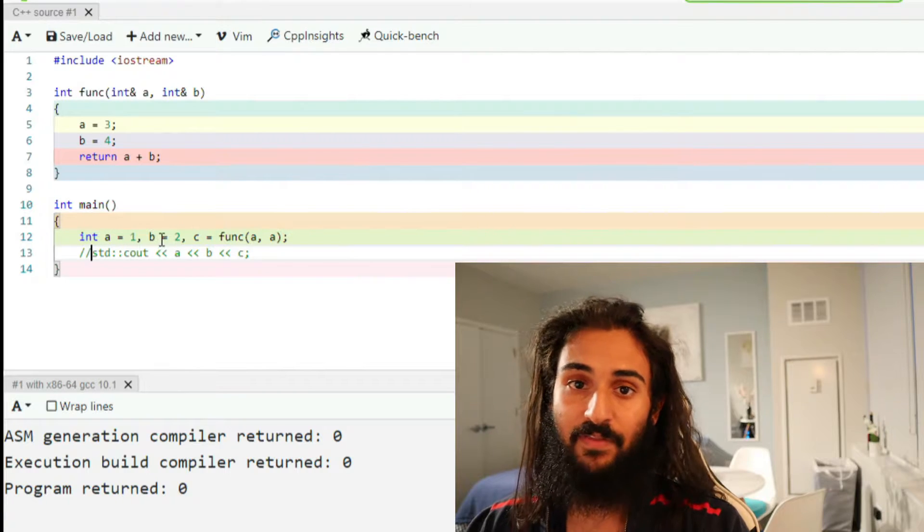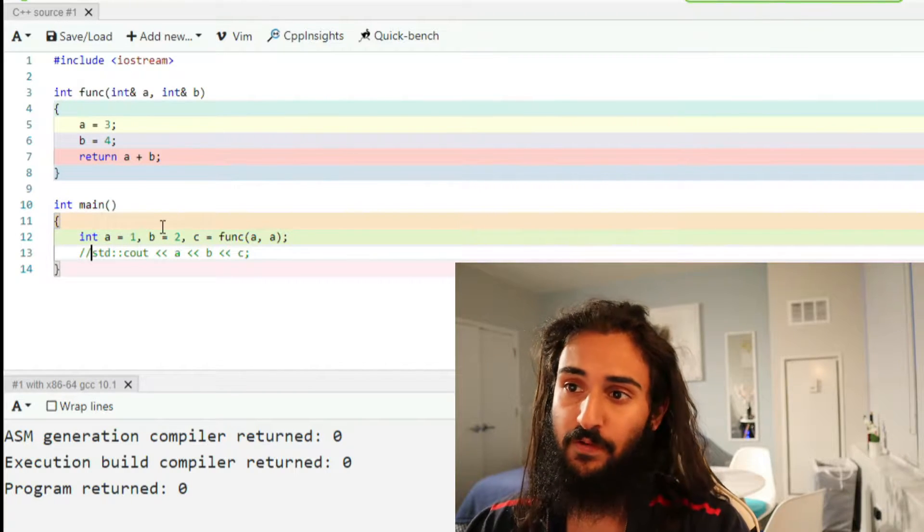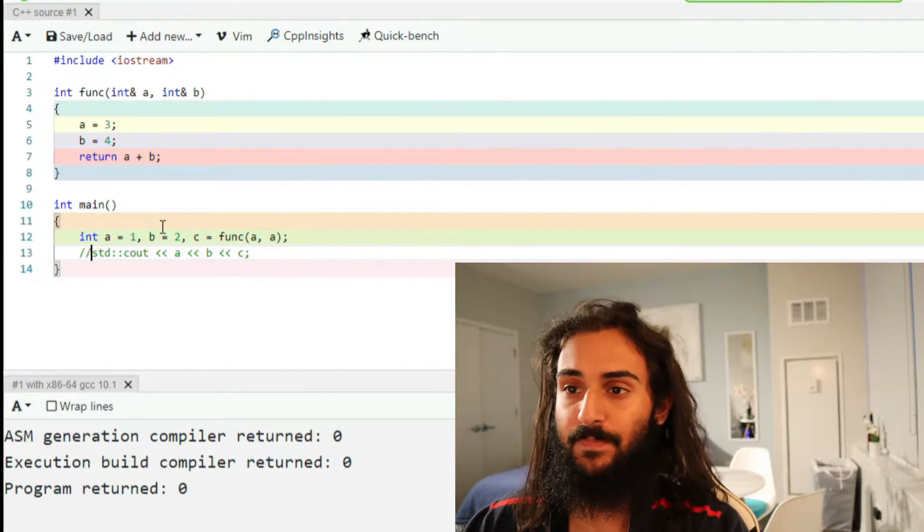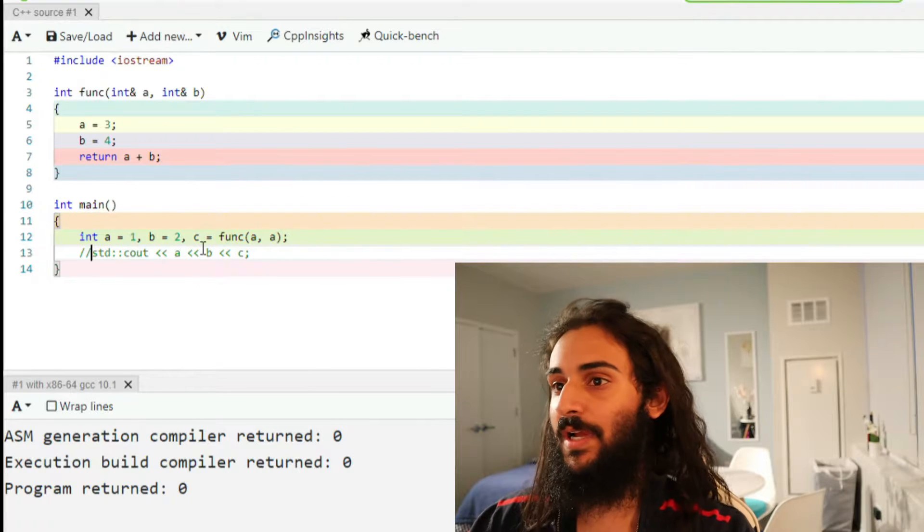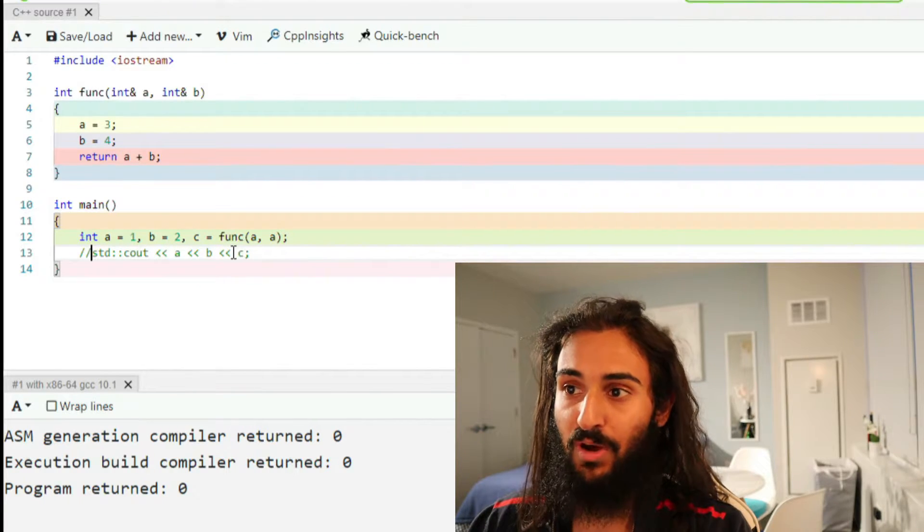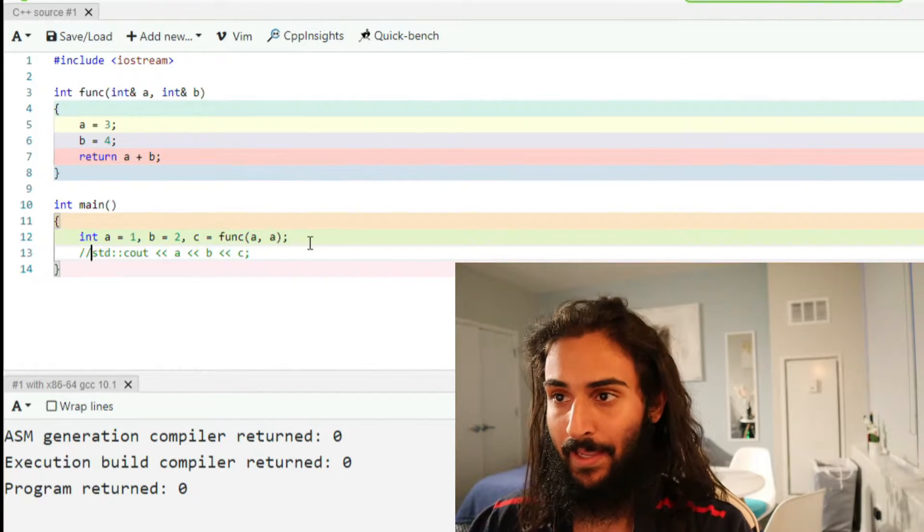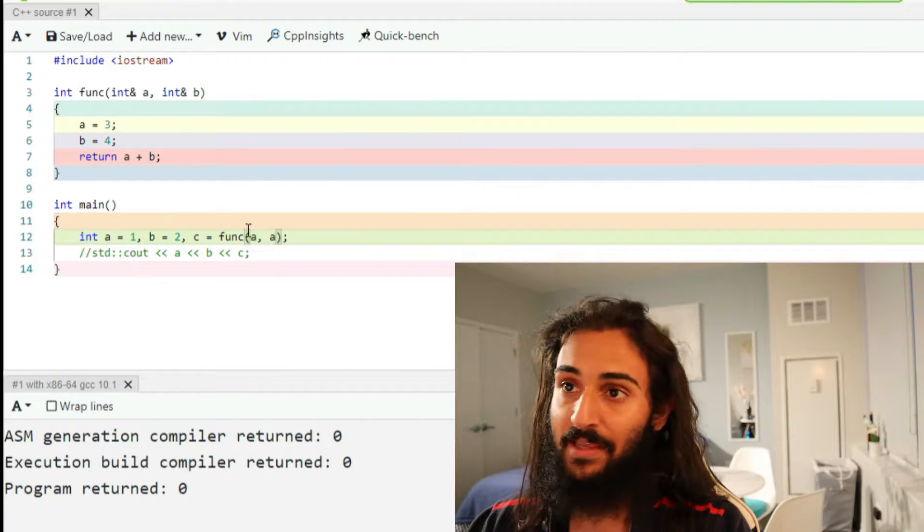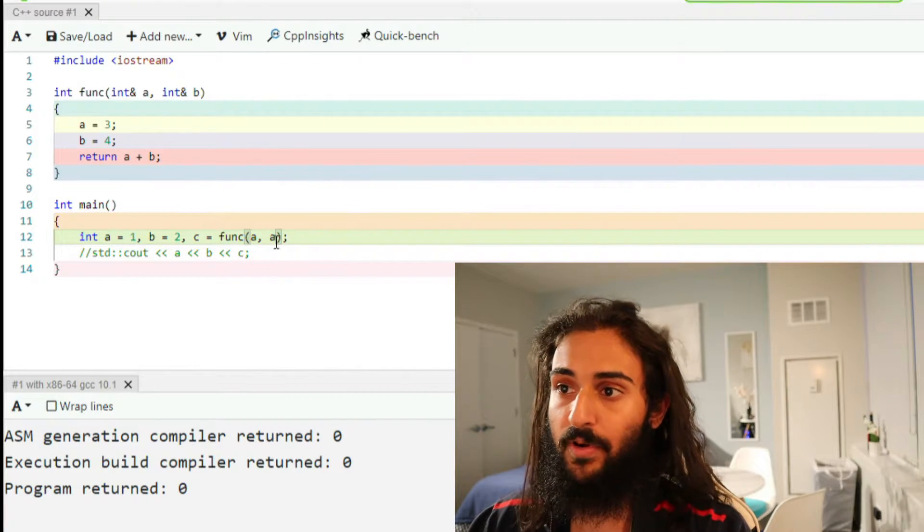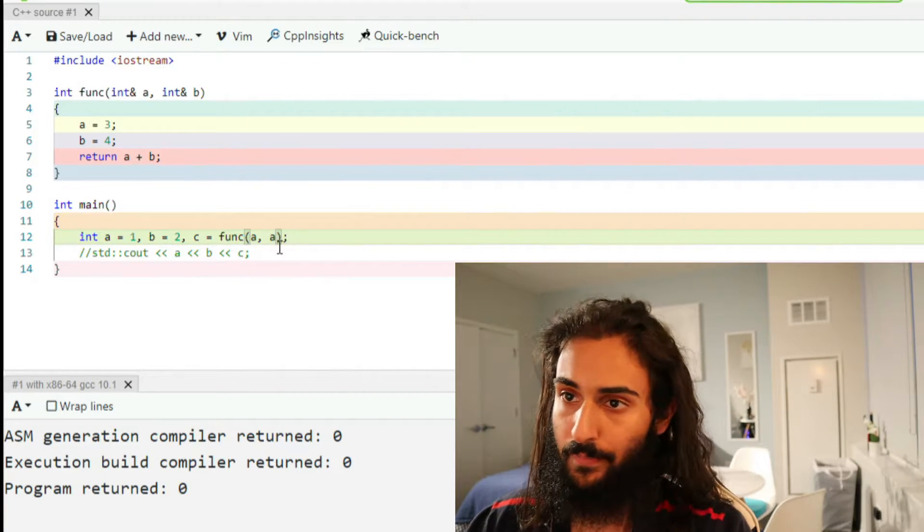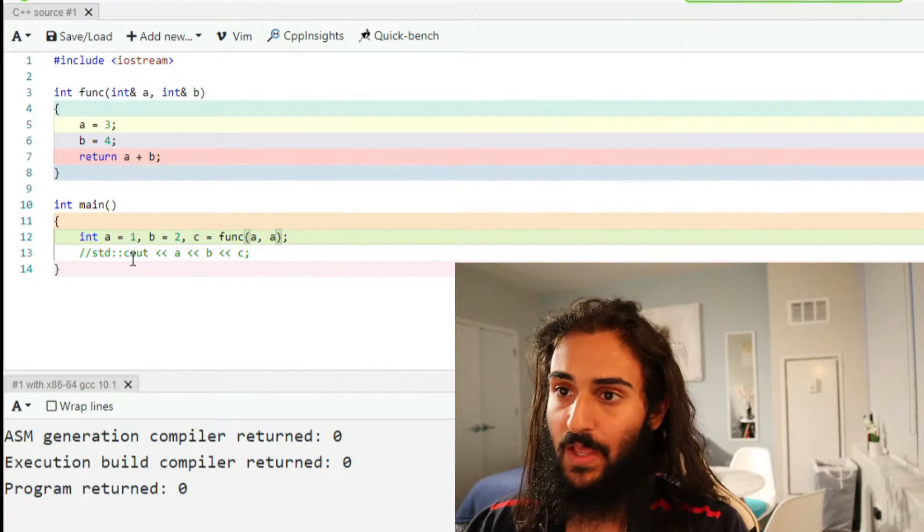In main, we have the declaration and initialization of three integers: A to 1, B to 2, and C to the return value of func AA. Func AA is obviously this func, and it's taking in A as the first parameter and A as the second parameter. Simple enough.